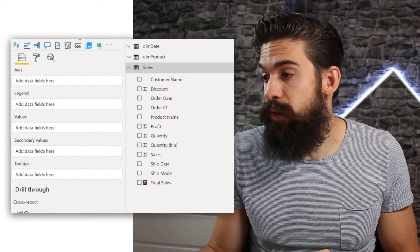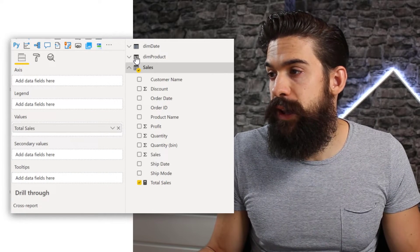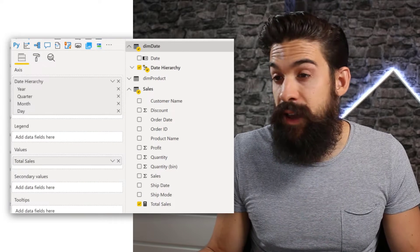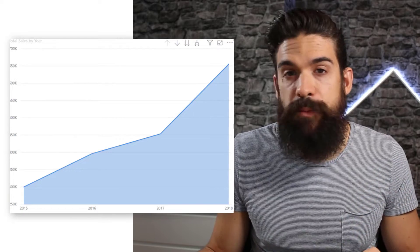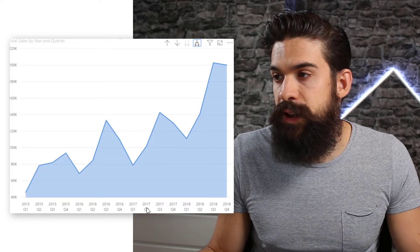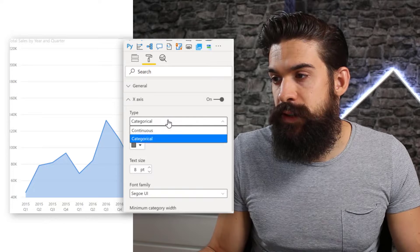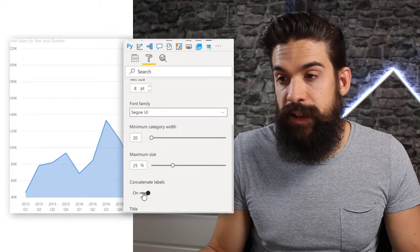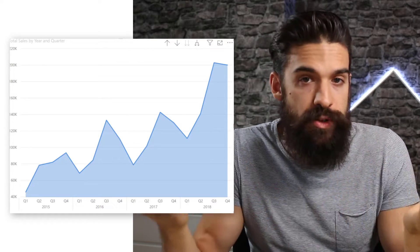Let's create an area chart, drag our total sales measure onto it, and break it down by our date hierarchy. I'll add that to the area chart so you can see the breakdown over time. I'd like to see it on a quarterly basis, so I'll expand it down to the next level. Let's clean up the x-axis a little bit — go to Format, X-Axis, make sure it is categorical, and turn off concatenate labels. Now you can see that our top line sales values over time look pretty good.